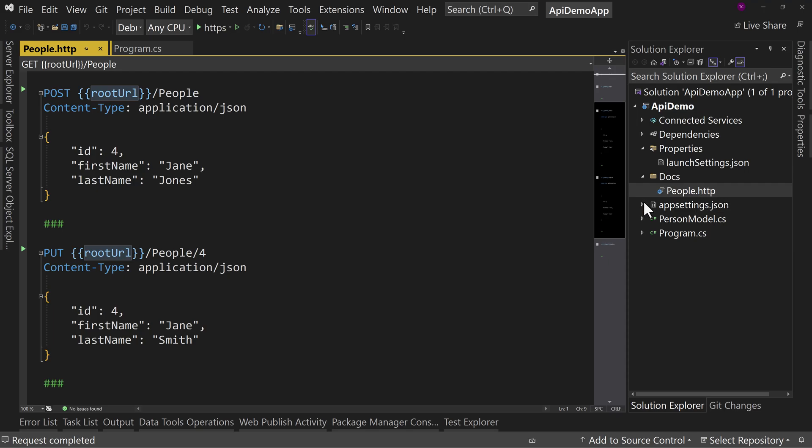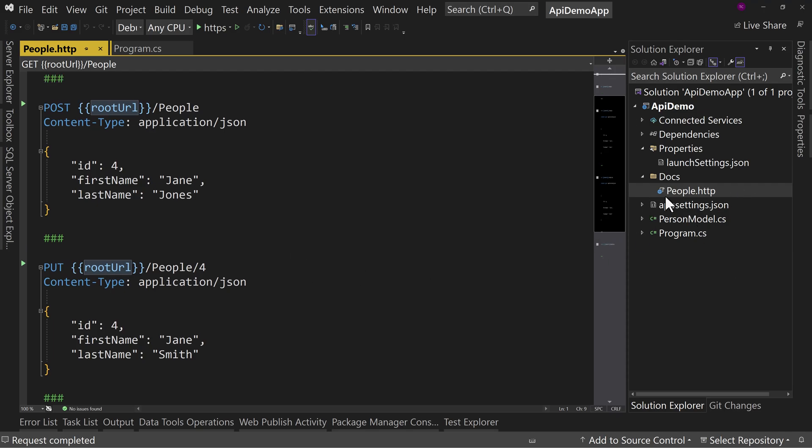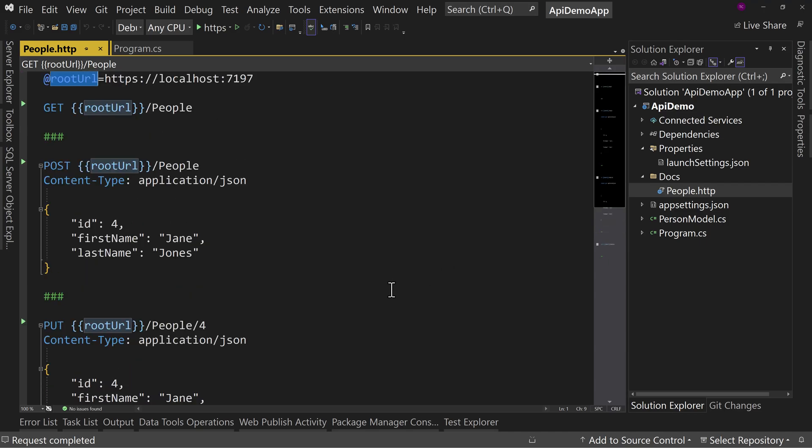That way, you can have one for people and one for employees and one for whatever the different paths are for your API. So lots of cool stuff with this. There's a lot more to play with. There's a lot more depth. And this is a newer feature to Visual Studio. So there are still some things they're working on adding in for the more complex use cases. But I would encourage you to try this out and let me know what you think.